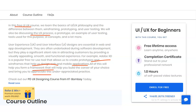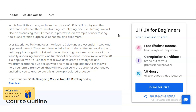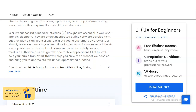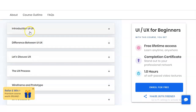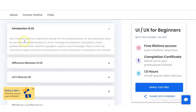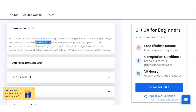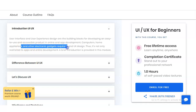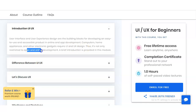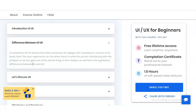In the first module, you will learn the introduction to UI/UX. User interface and experience design are the building blocks for developing an easy-to-use and accessible product. In online and app development, computers, home appliances, and other electronic gadgets all require UI and UX design — it is not restricted to apps and online development only. A brief introduction is provided in this module.